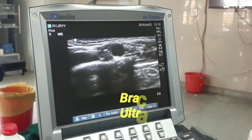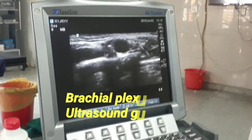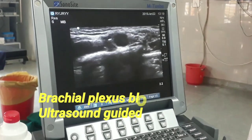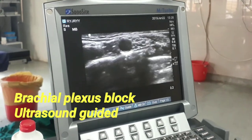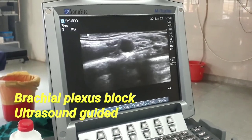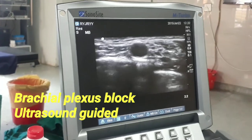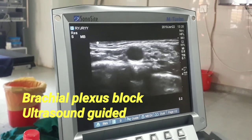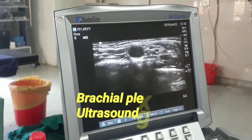Here we have a 25-year-old male patient who is posted for surgery of implant removal from radius and ulna. We have planned a supraclavicular brachial plexus block under USG guidance.